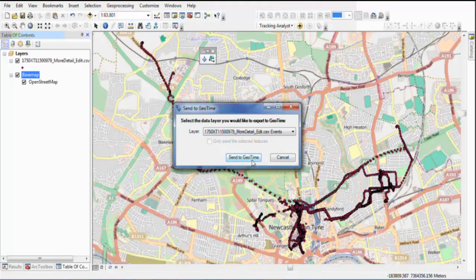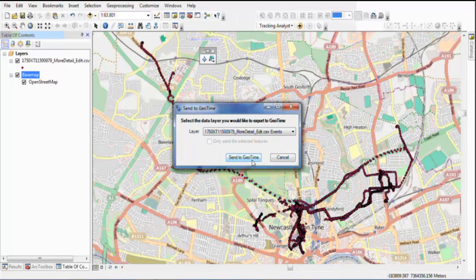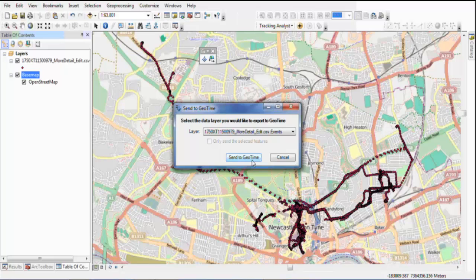The raw data is sent to GeoTime using the GeoTime adding link in ArcMap, as you can see. So now we click send to GeoTime button to issue the command to communicate with GeoTime software.